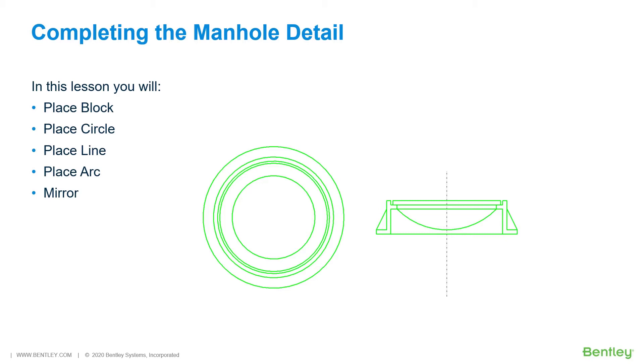While you work through the lessons in this course, you will Place Block, Place Circle, Place Line, Place Arc, and Mirror.